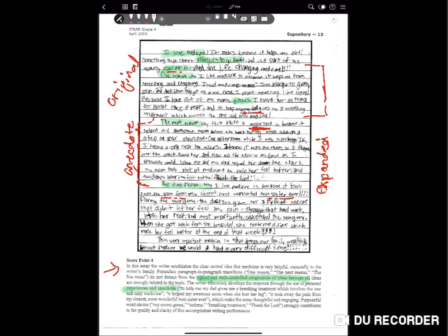The state noted: the writer establishes a clear central idea that medicine is very helpful, especially to the writer's family. Paragraph-to-paragraph transitions — one reason, the next reason, the final reason — do not detract from the logical and well-controlled progress of ideas. The writer effectively develops the response through personal experience and anecdotes, making the essay thoughtful and engaging. Word choice — genes, asthma, breathing treatment, routine, succeeded — elevates the essay, especially for a fourth grader.